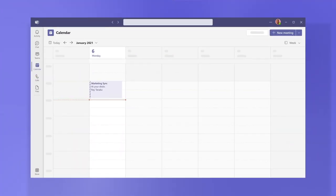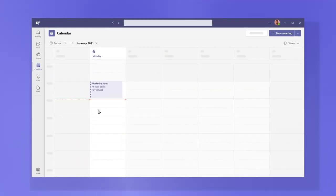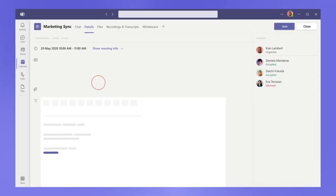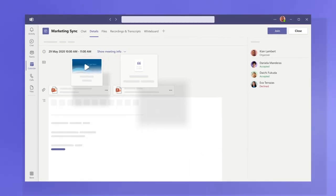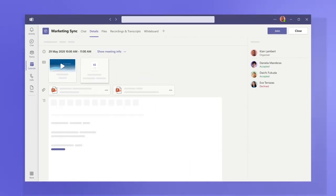After it's done, go to your calendar invite to revisit shared files and view the recording or transcript from a meeting invite.